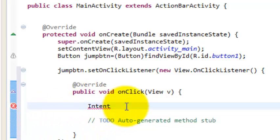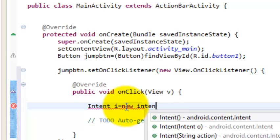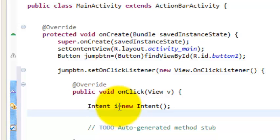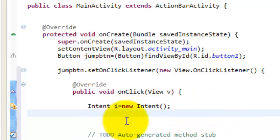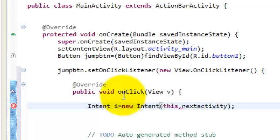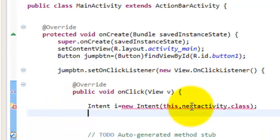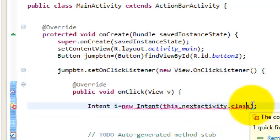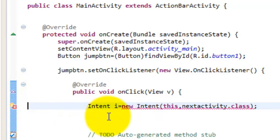Now, to jump from one activity to another, we have to use Intent. Intent acts like a pipeline providing a way to navigate from where you are to where you want to go. So create: Intent i = new Intent(this, NextActivity.class). Intent receives parameters — the current context (where we are) and the destination class (NextActivity.class). Then call startActivity(i).